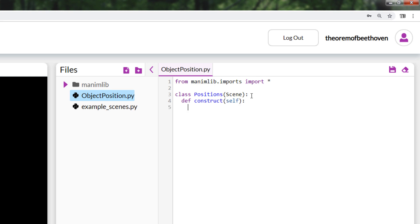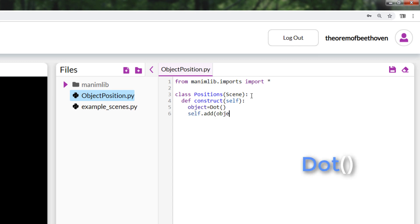The first object different from the texts that we are going to learn to use is the dot. To assign an object of the dot type to a variable is done the same as with the texts. Only the text map object command is changed by dot.